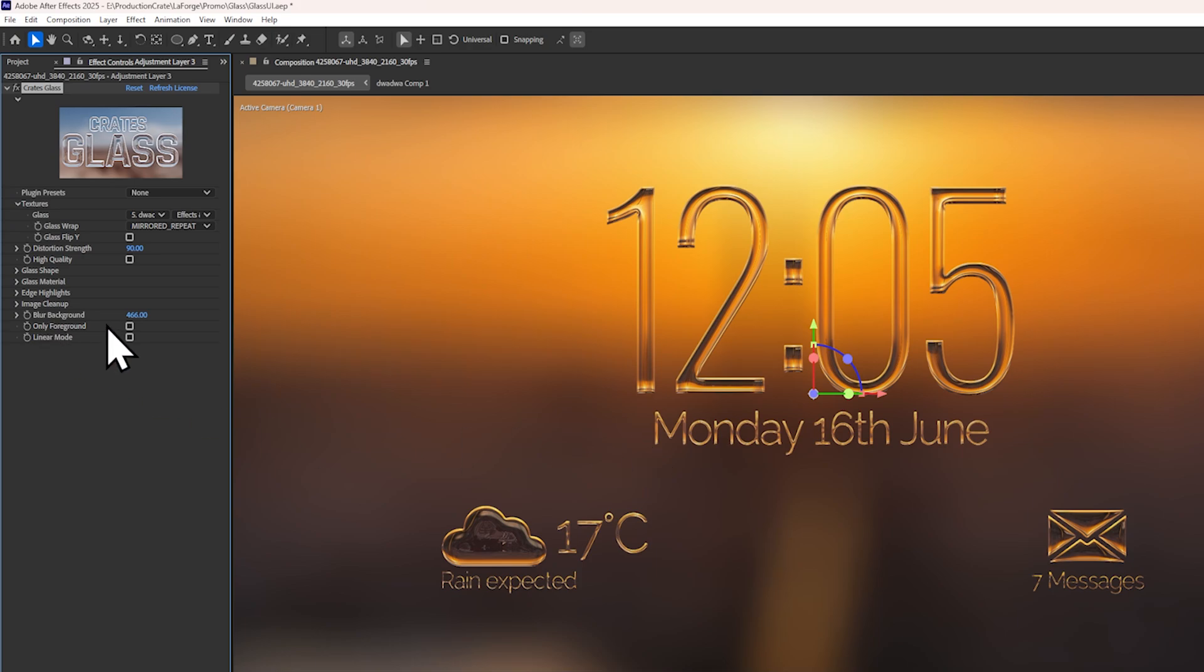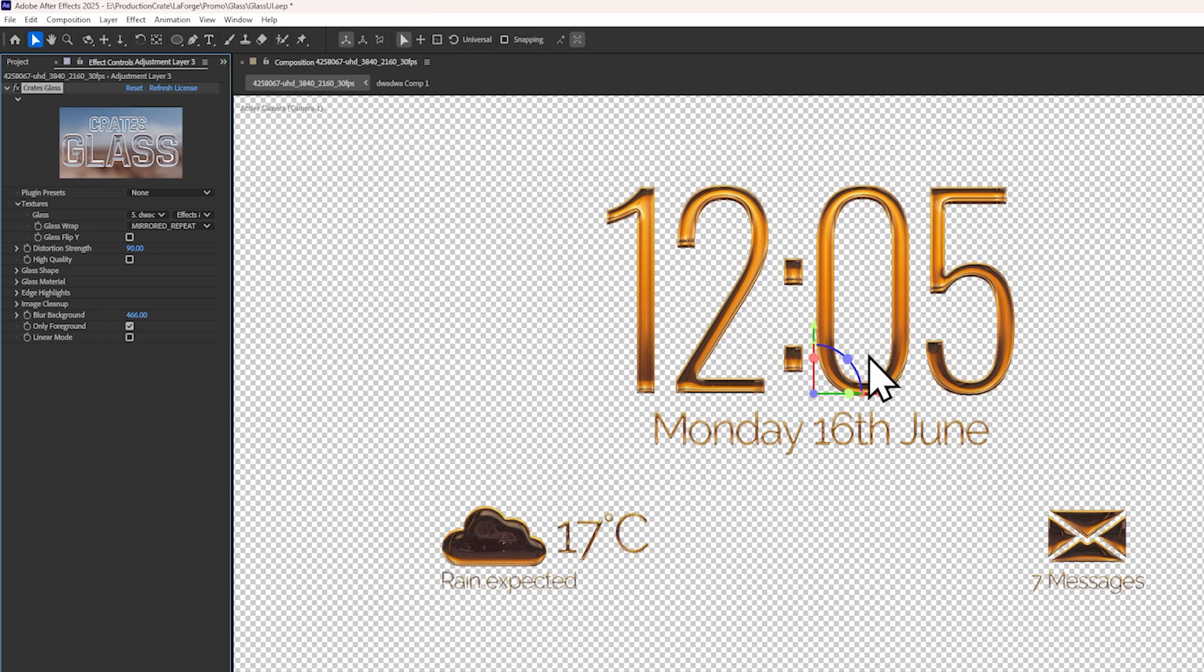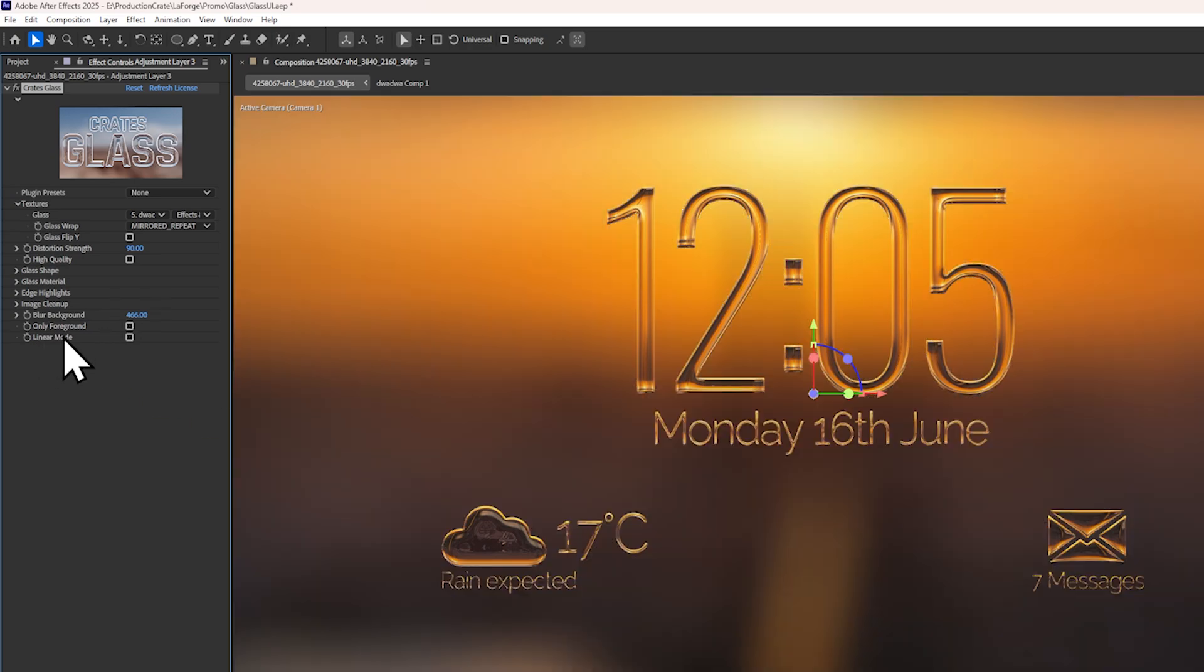There are some additional utilities like only allowing the foreground to be rendered, as well as enabling linear mode, which prevents any light from being clamped in the image.